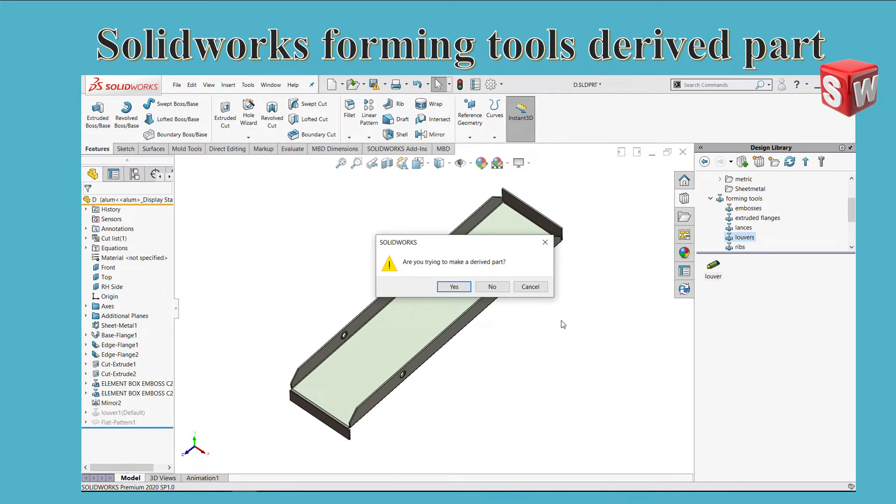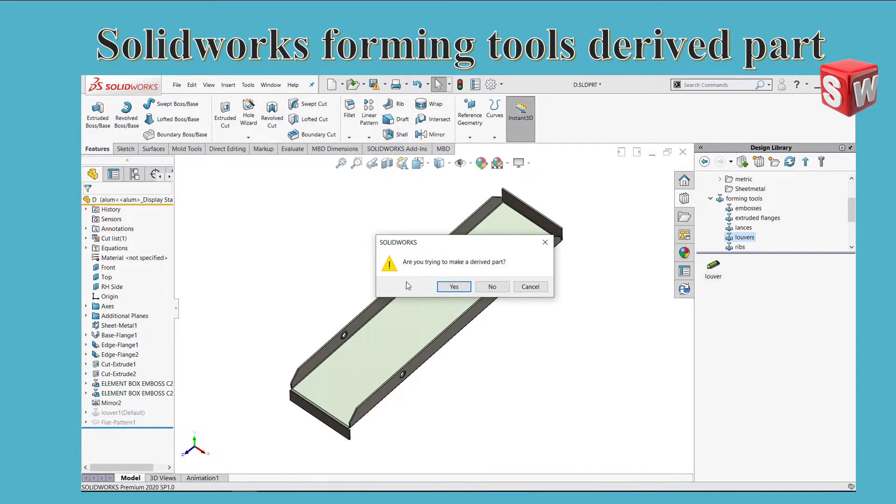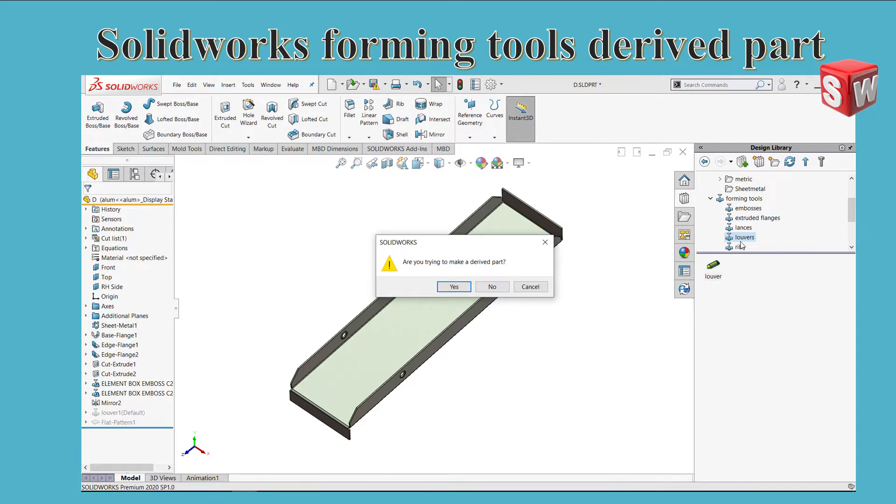Today I will show how to solve the forming tool problem. When you're trying to insert a form tool and you have a message asking if you're trying to make a driven part, this is a simple problem. SolidWorks is not treating the folder as a forming tool.